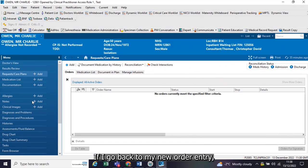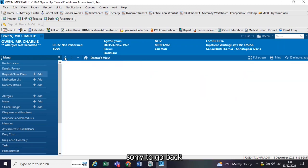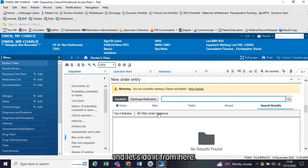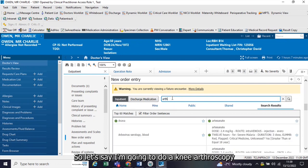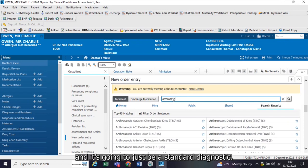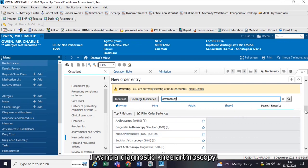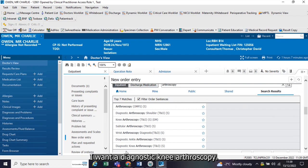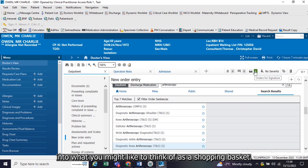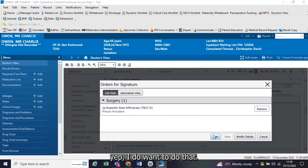If I go back to my new order entry, let's say I'm going to do a knee arthroscopy, and it's going to just be a standard diagnostic knee arthroscopy. I'm going to click on that, and what happens is it places that order up here into what you might like to think of as a shopping basket. If I click on that, that's what I'm ordering, and I'm going to sign it to say, yep, I do want to do that.